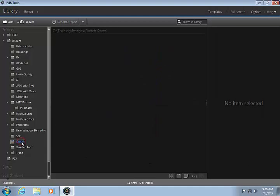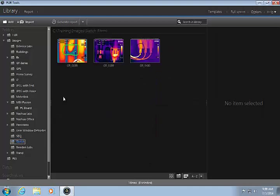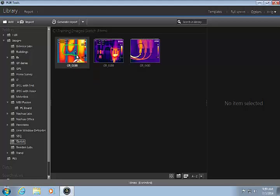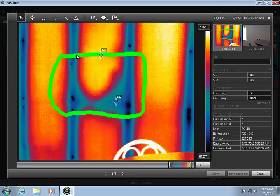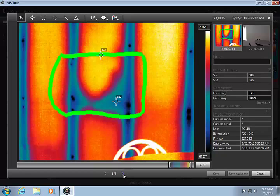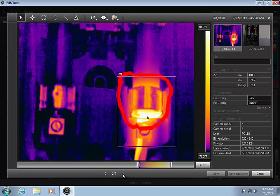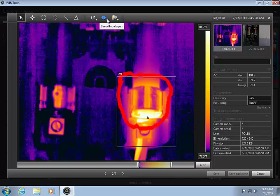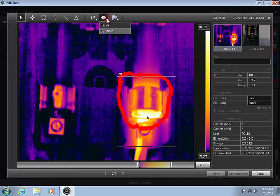These images were stored using the sketch mode in the camera. This allows the operator to draw directly on the camera's LCD screen in order to highlight areas of interest on the image. FLIR tools can be used to either show or hide the sketch.